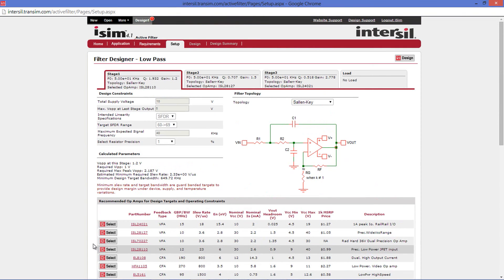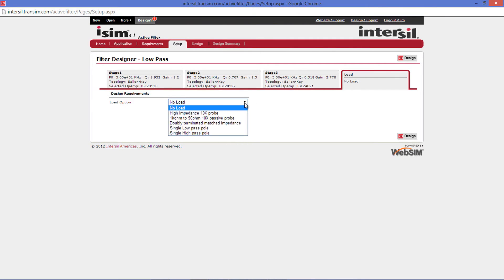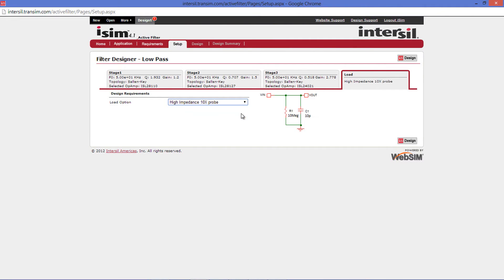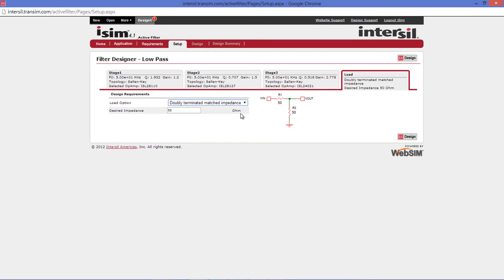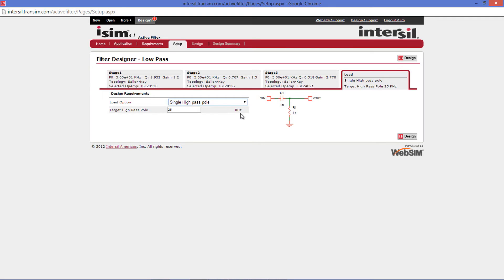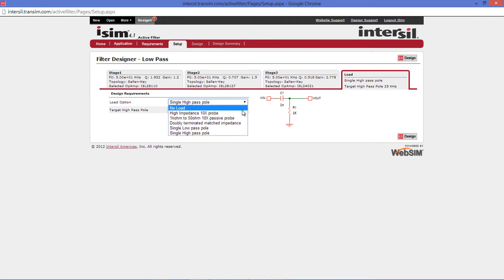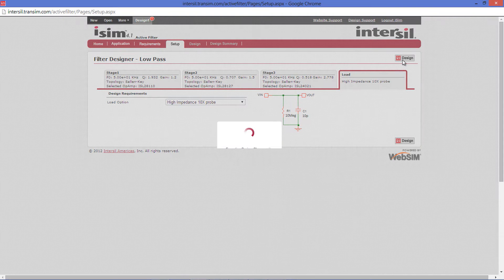Once you have selected all of your devices, you can now add a load. At the top right, select the load tab. The options that are available are a high impedance 10x probe, a 1k ohm to 50 ohm 10x passive probe, a doubly terminated match impedance, a single low pass pole, and a single high pass pole. For this example, I will choose a high impedance 10x probe. Once you are complete, press the design button.